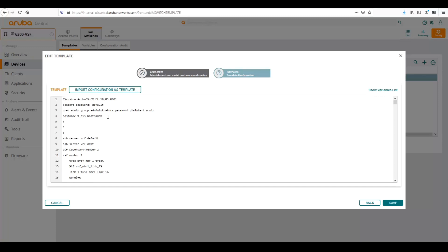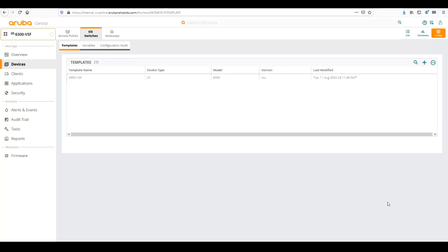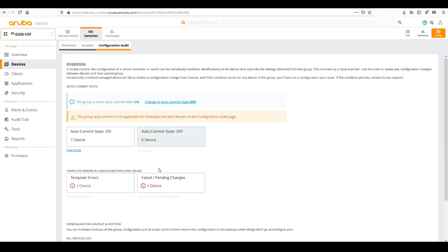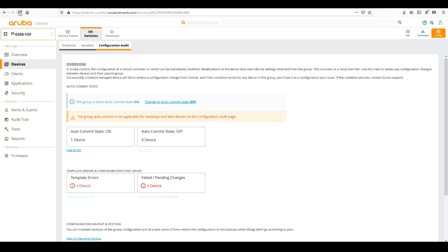Let's change the variables here so that we can show that central processes all those variables that we've uploaded. So I'm going to take one of the percent signs in, so I'm going to artificially put an error into this, and I'm going to save it. And when I do that, the system is going to push that template, and it's going to either list errors here or list failed or pending changes here.